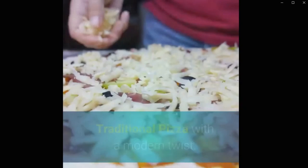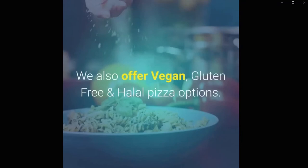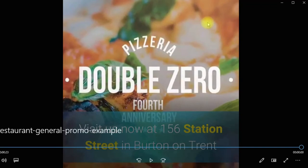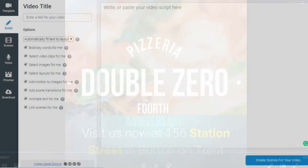Double Zero Pizzeria in Colchester. Traditional pizza with a modern twist. Different pizza toppings on rotation with no limits to how much pizza you can eat. We also offer vegan, gluten-free, and halal pizza options. Visit us now at 156 Station Street in Burton-on-Trent. That's a very professional looking video made in just a few minutes. Let's go back to the software and have a look at a couple of other ways we could use it to create different sorts of videos for our restaurant.